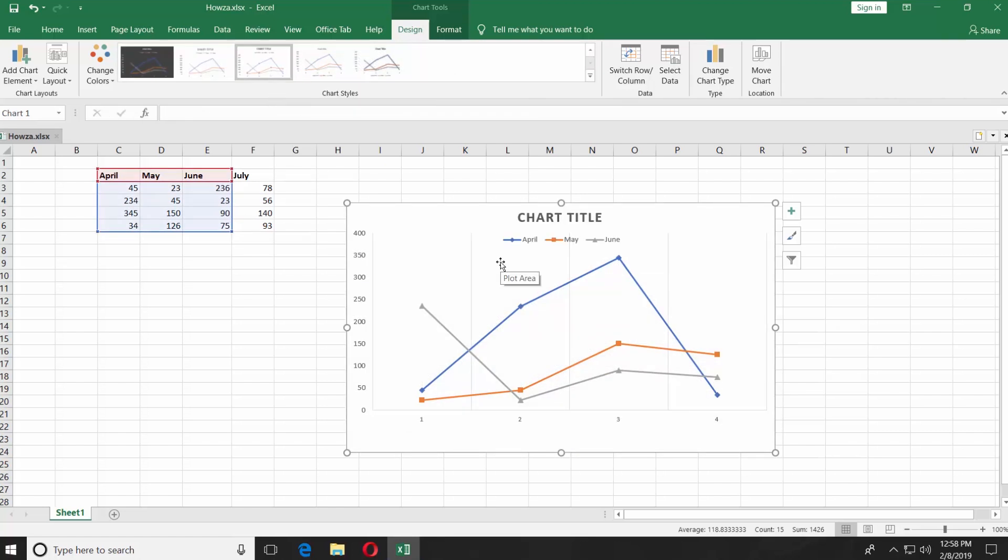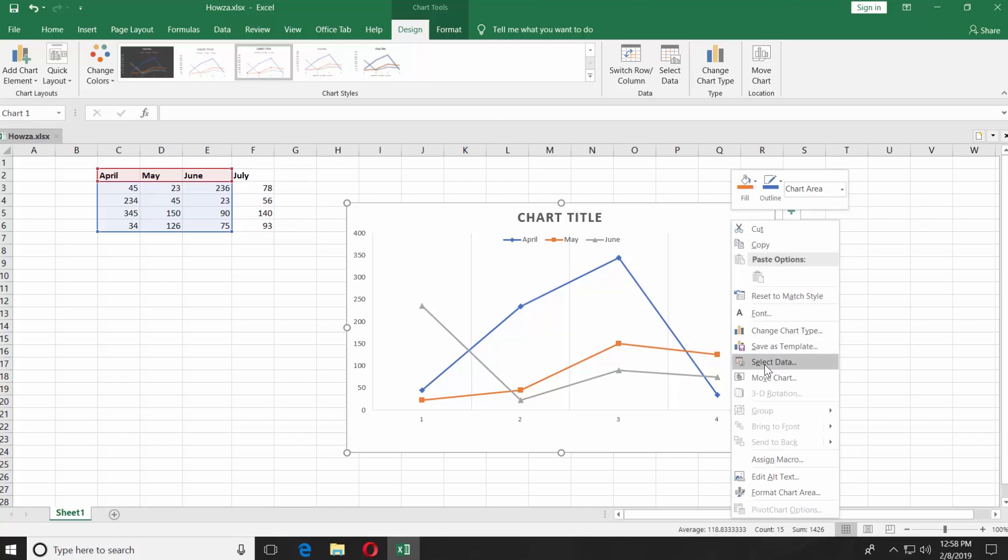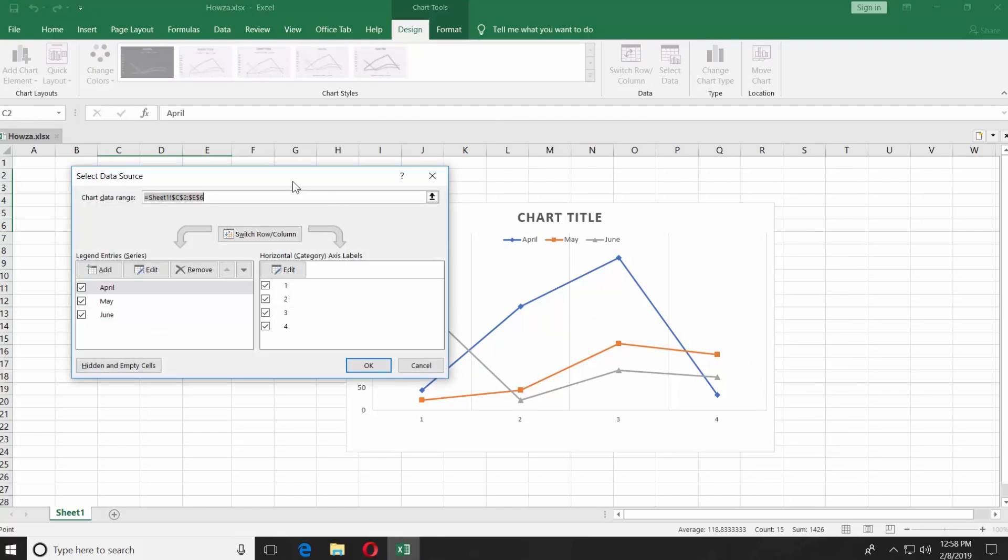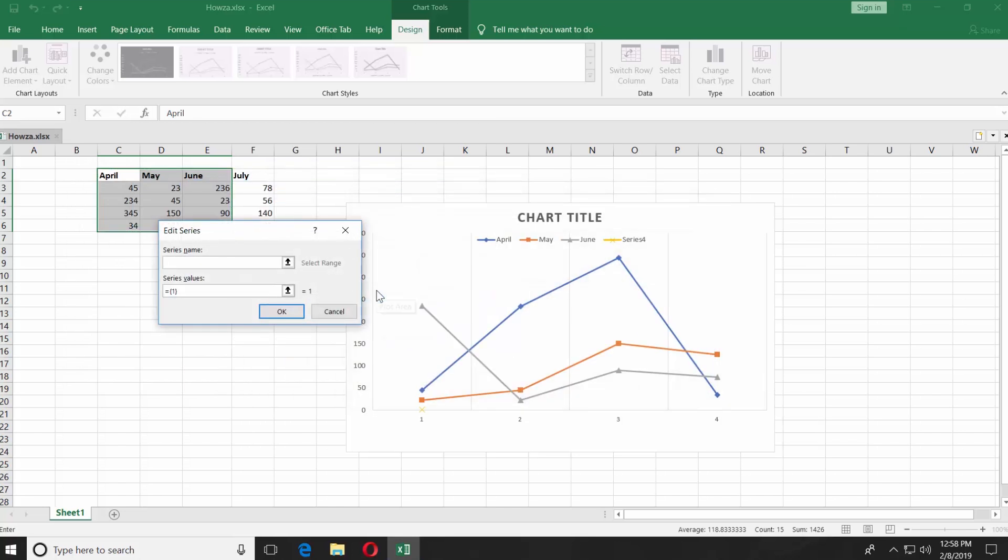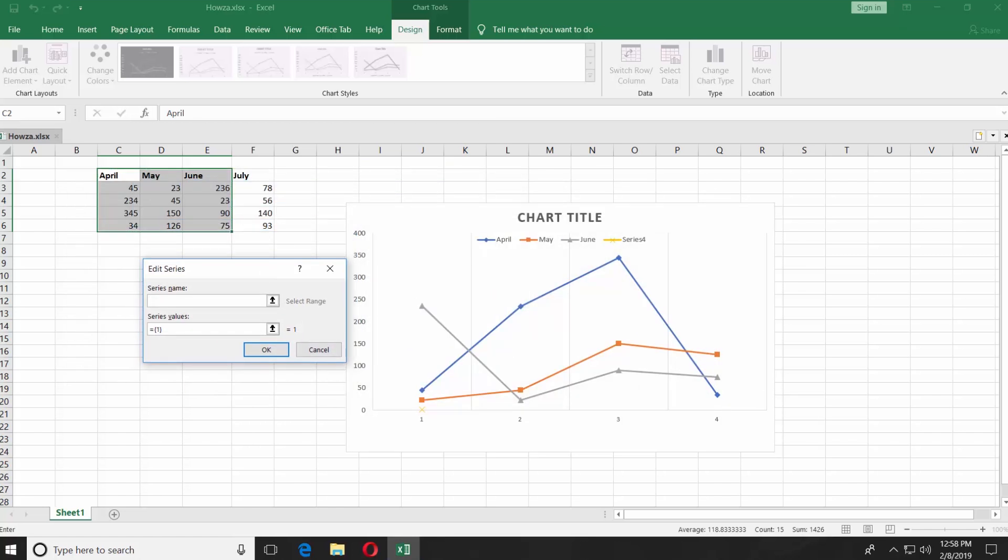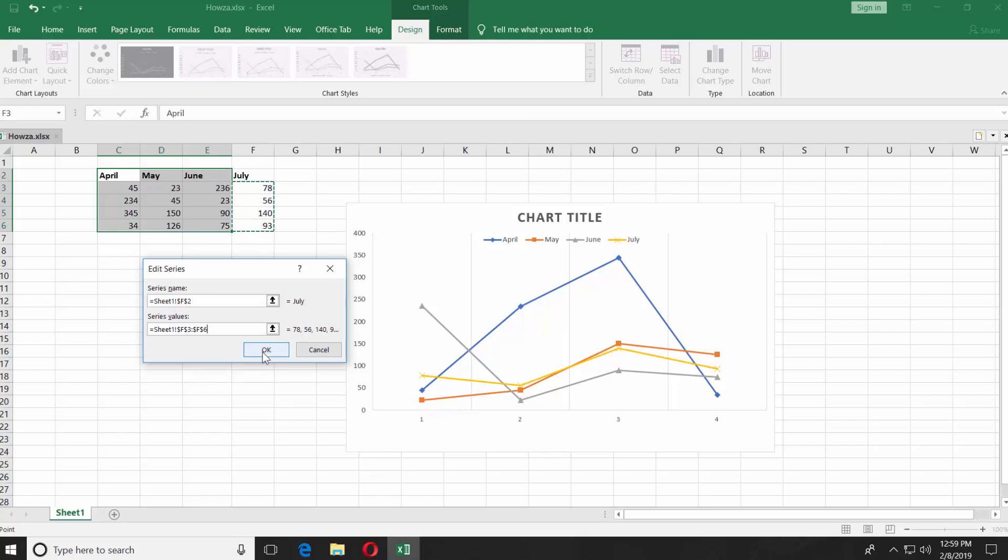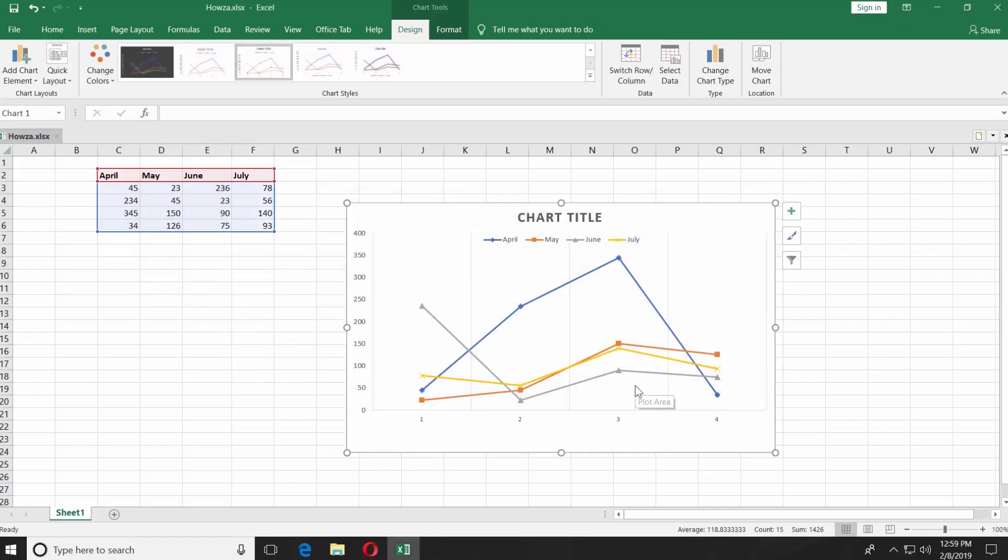If you want to add more data, right-click on the graph and choose Select Data. Click Add. Put the mouse pointer into the Series Name field. Click on the data that you need. Put the mouse pointer into the Series Value field. Select the value data. Click OK, and OK again.